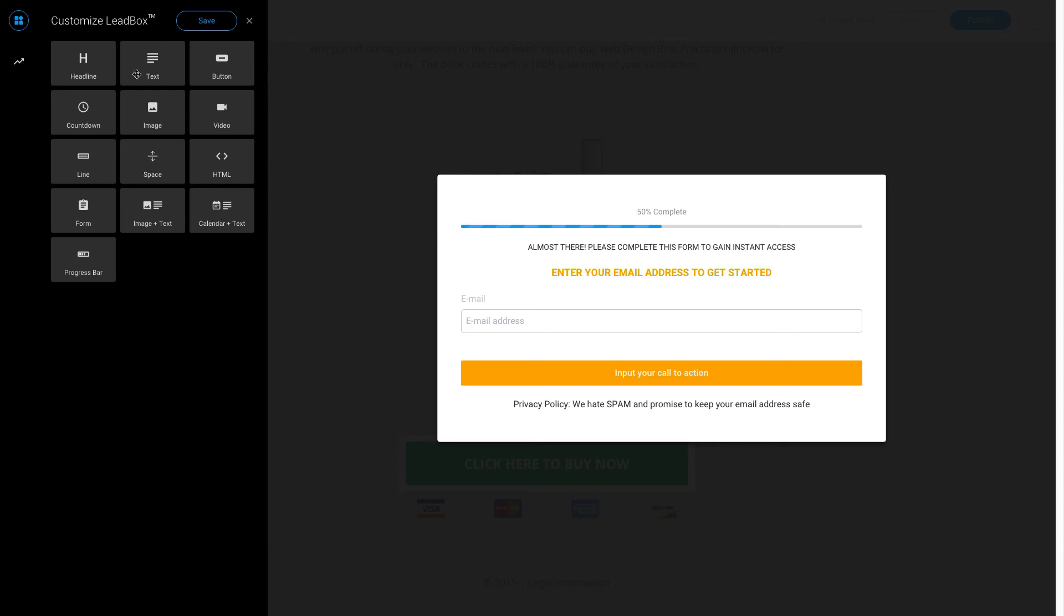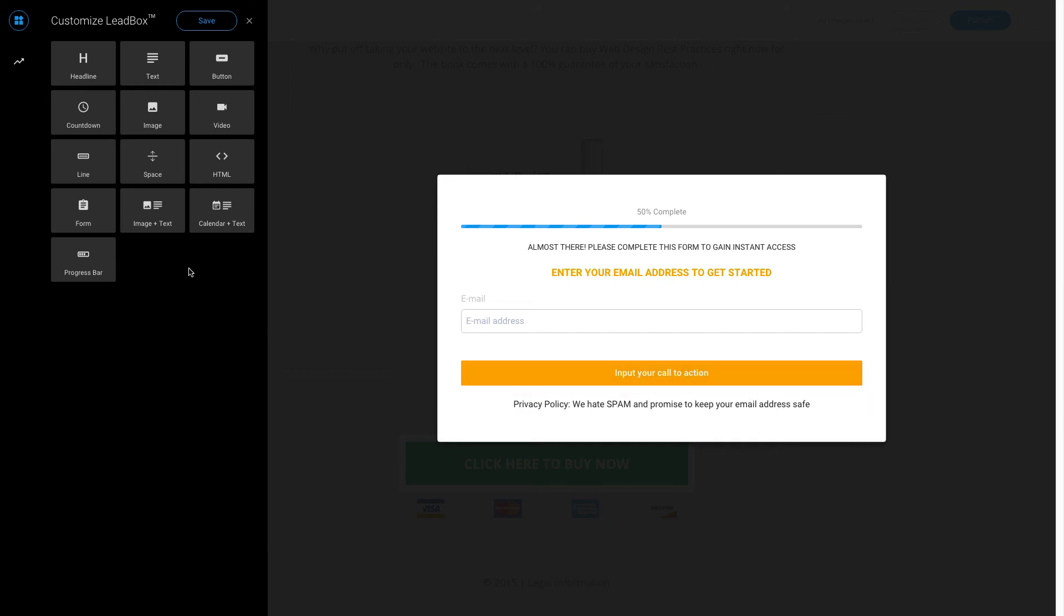More kind of the same stuff that we had previously. Headline, Text, Button, Countdown, Image, Video, Line, Space, Custom HTML. Very useful. An extra form. This is where your form comes in. Image, Text, Calendar and Text, and Progress Bar.